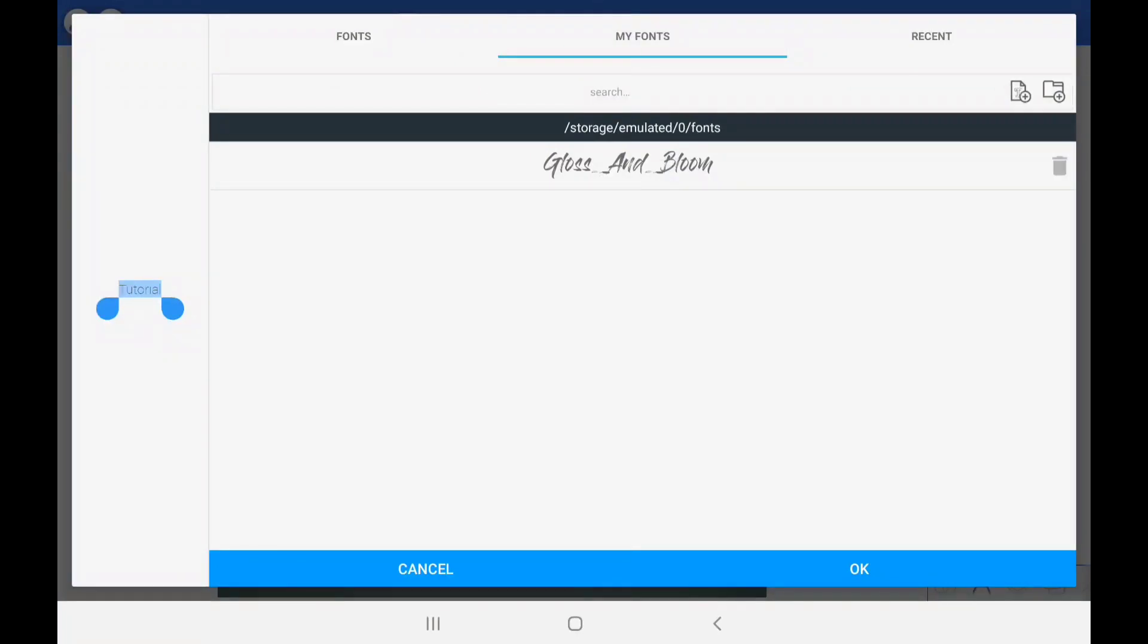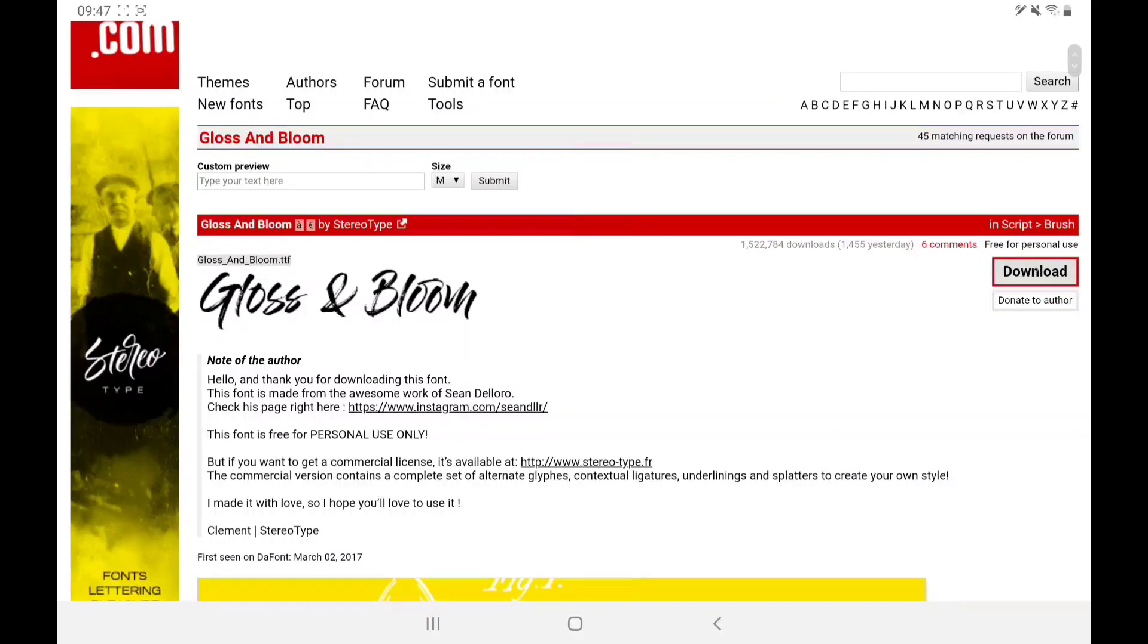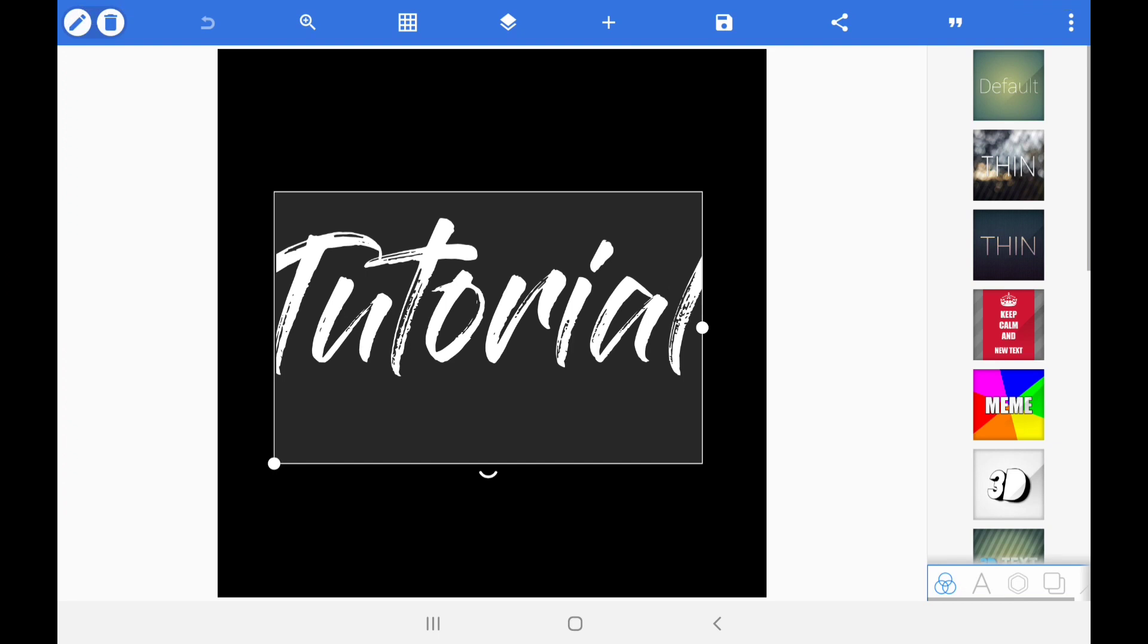Here's how you do it. First, you need to download the font from the link in the description. Next up, you need to unpack the file and open Pixel Lab.